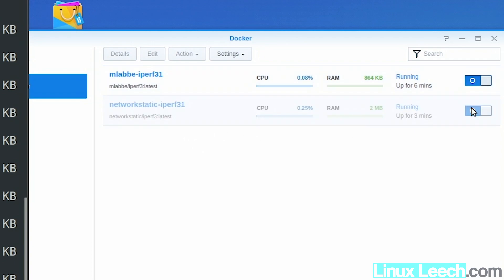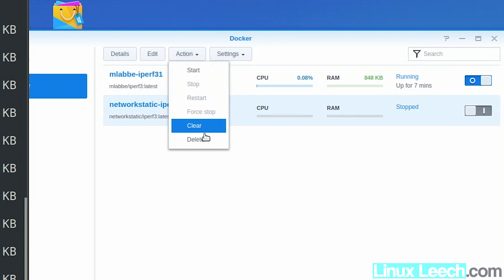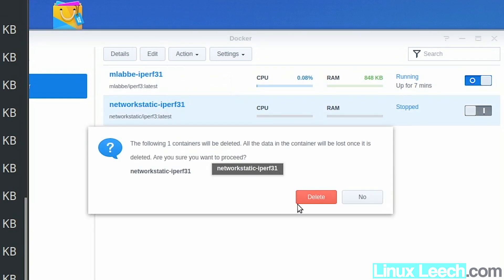You can see the difference between these two containers and they're both doing the same thing. Let's shut down the Debian container and delete it — shut it down first, then Actions > Delete.